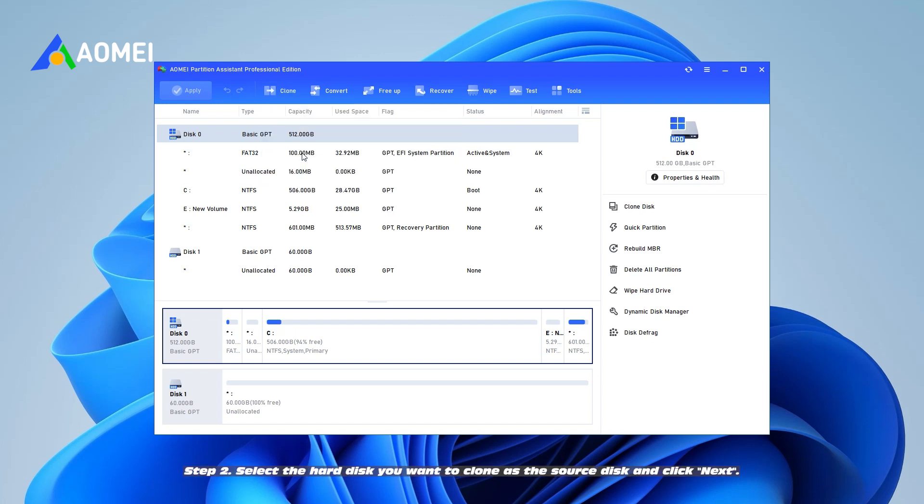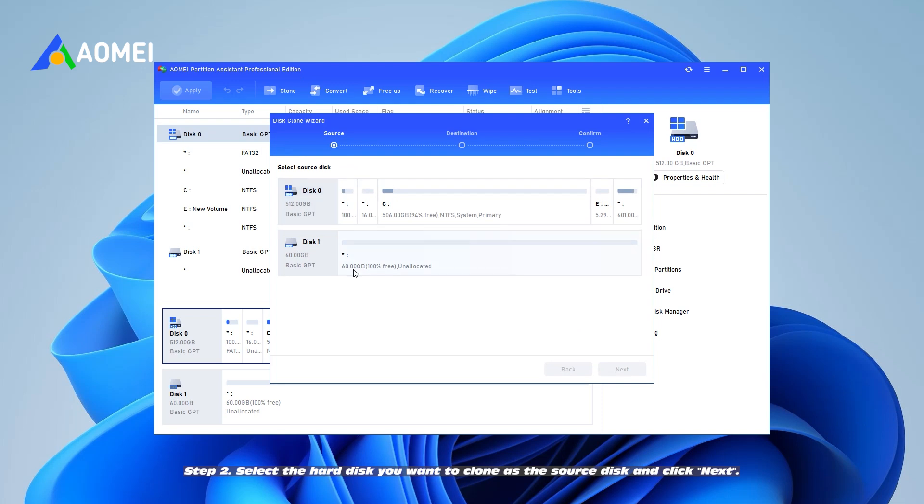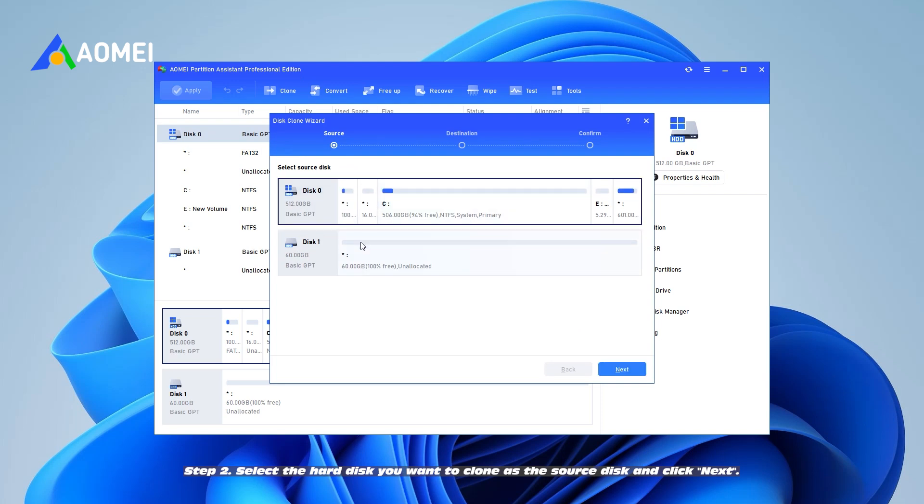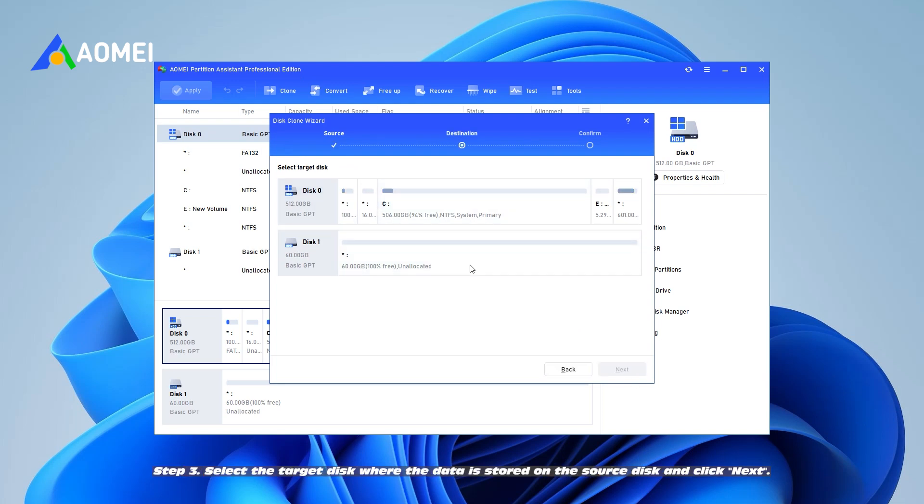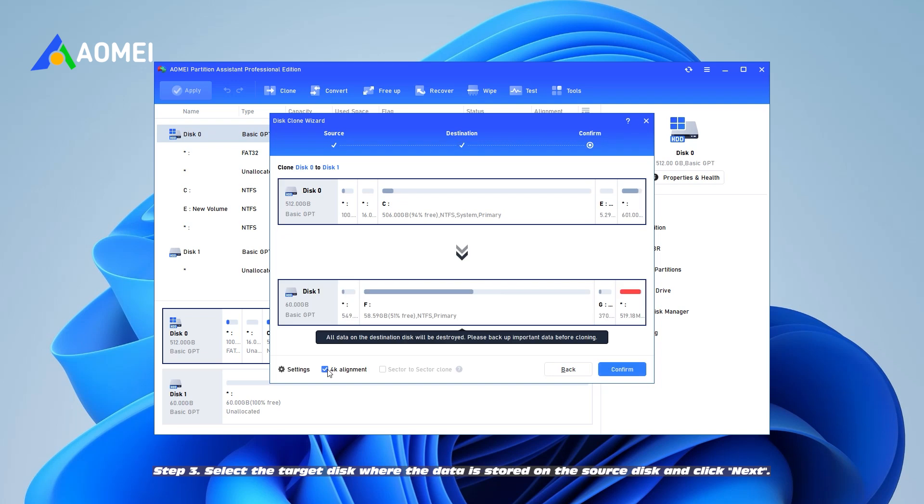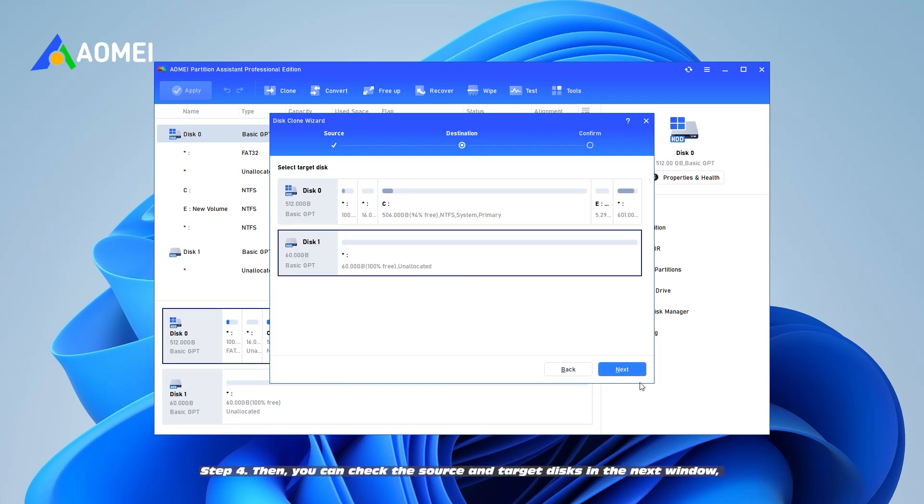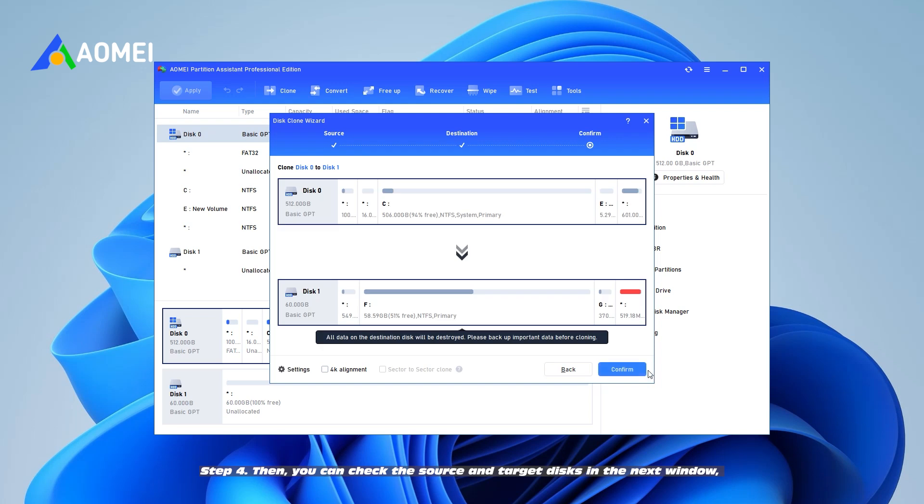Step 2. Select the hard disk you want to clone as the source disk and click next. Step 3. Select the target disk where the data is stored on the source disk and click next.